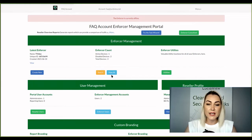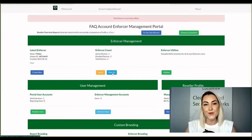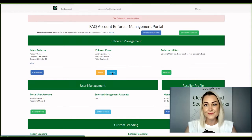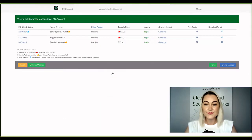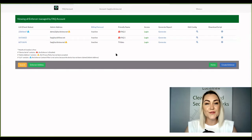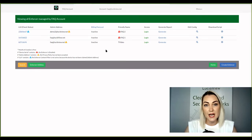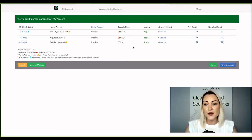Once you've logged in, you can click on view all under enforce account. And now you're going to choose the enforcer you would like to set up your familiar IP definitions for. And you're going to log in.